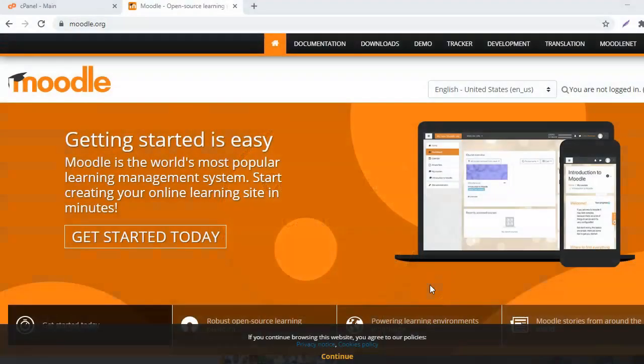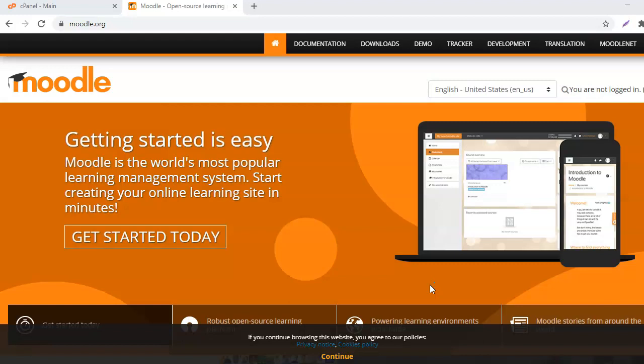Hello and welcome to this tutorial about installing Moodle on your website. We are going to see how to download Moodle from Moodle.org, then upload it on your site and install and configure Moodle.